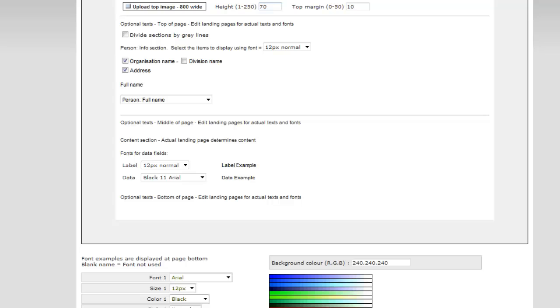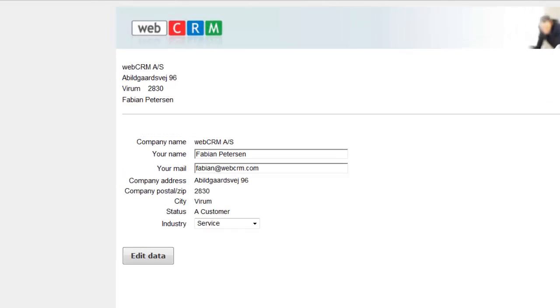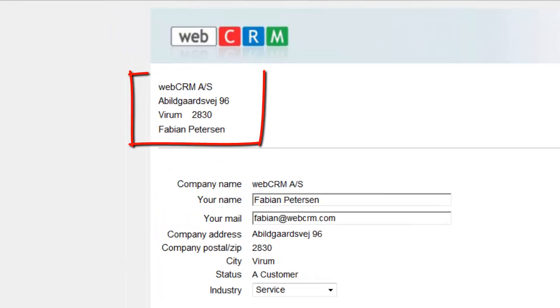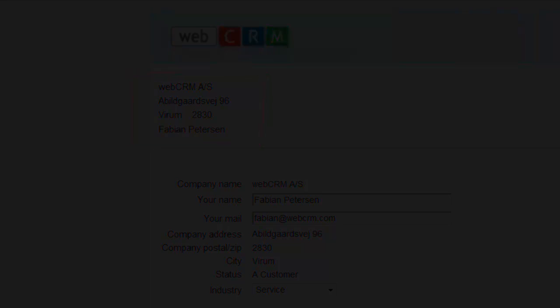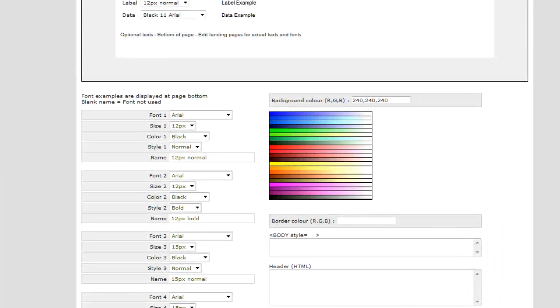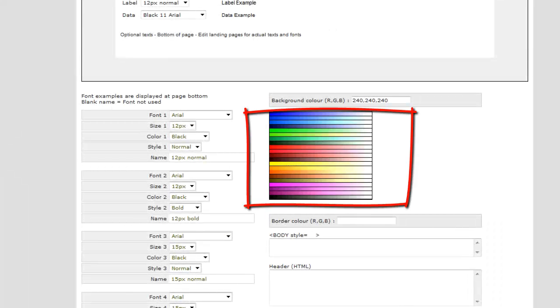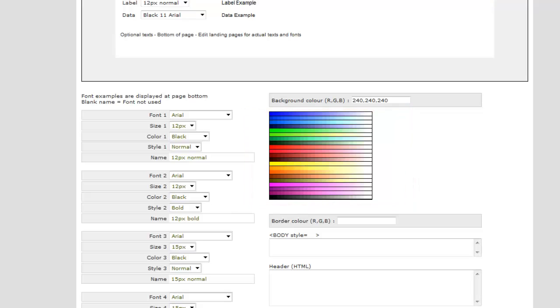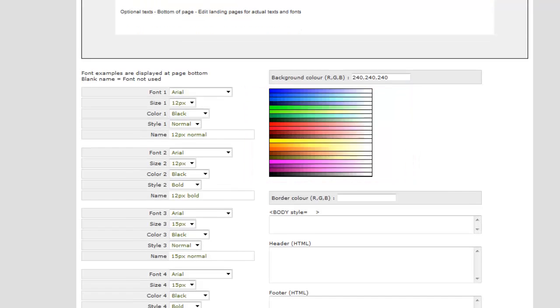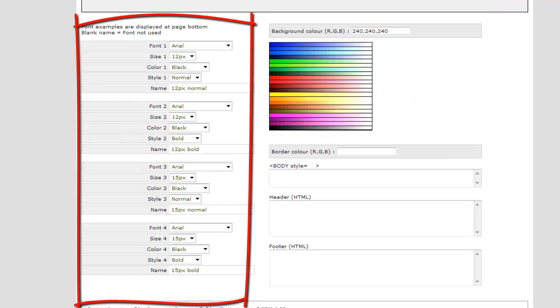As WebCRM, through your contact's email address, links to your contact's information on the landing page. Then select the background color to your landing page and select the font and sizes that you want available when you create a new landing page.